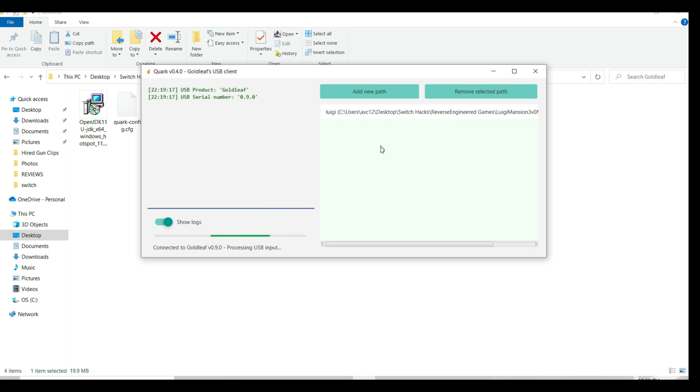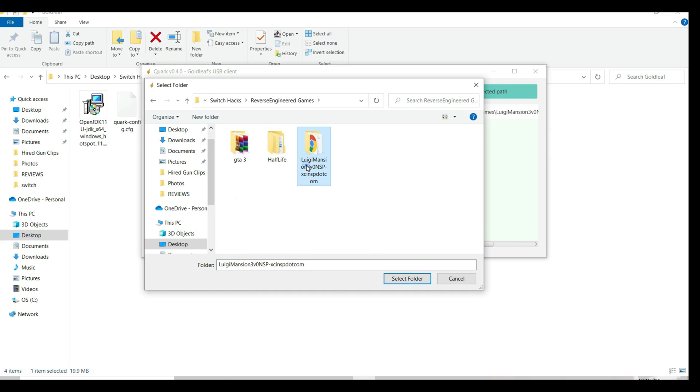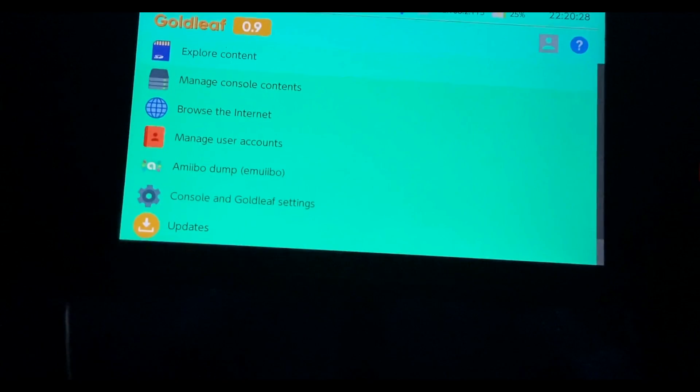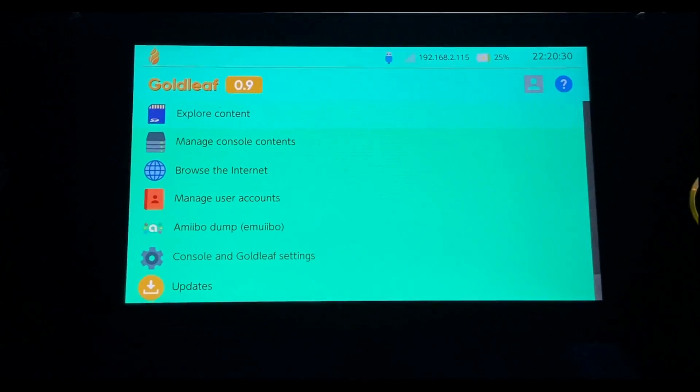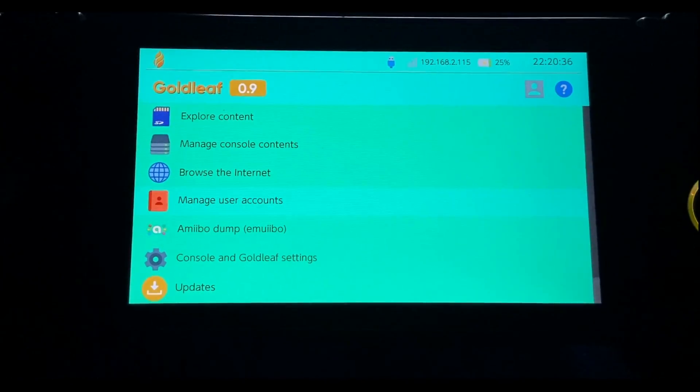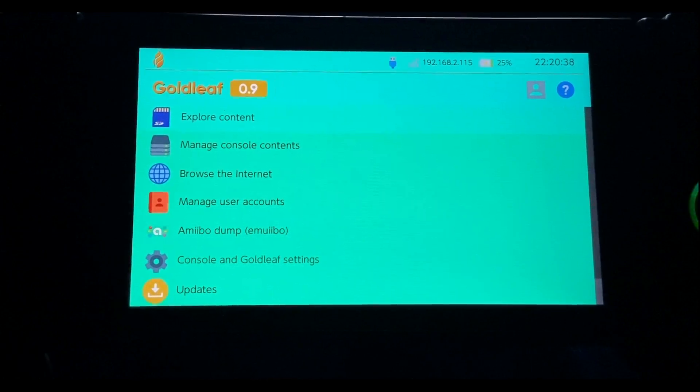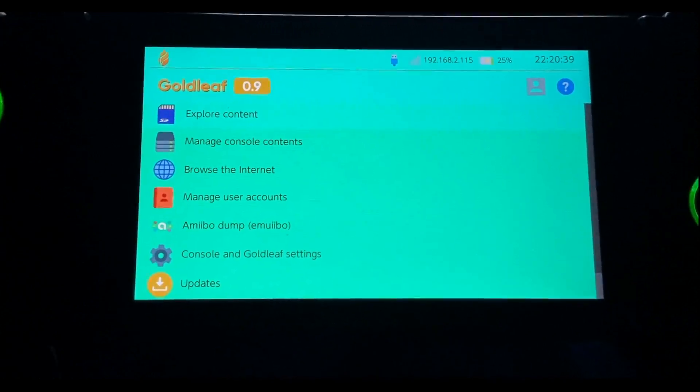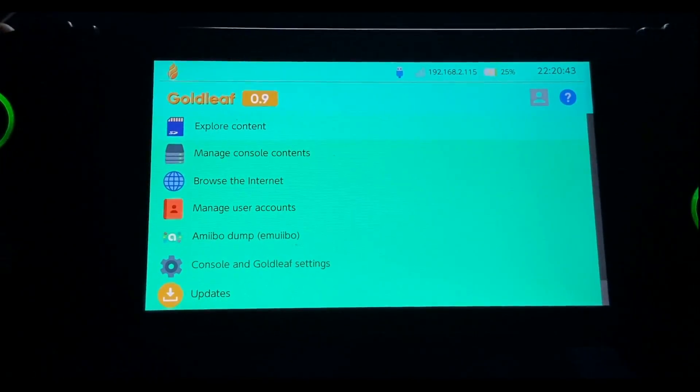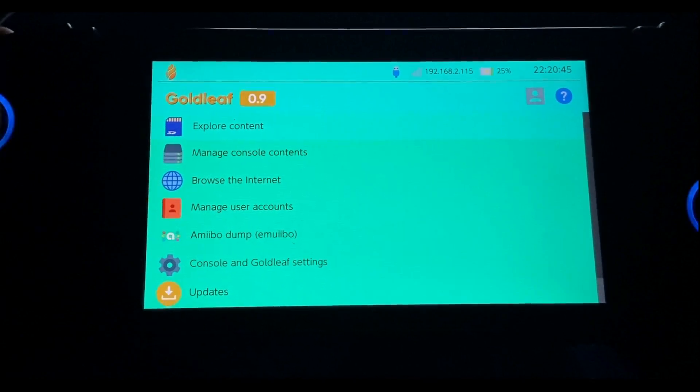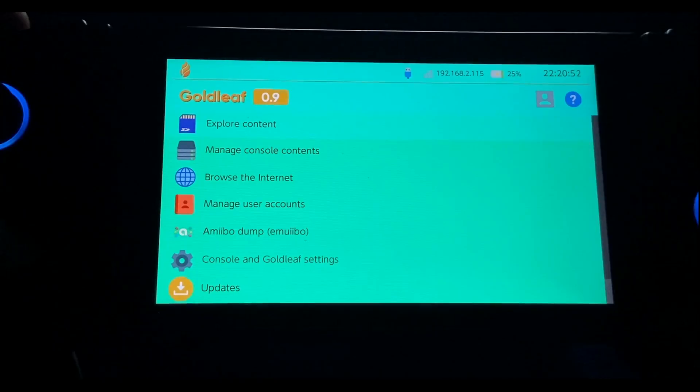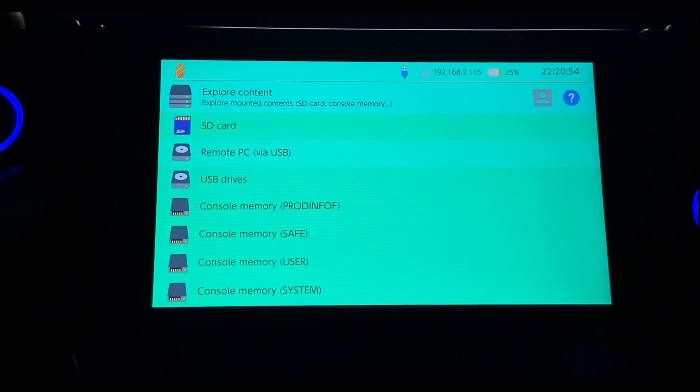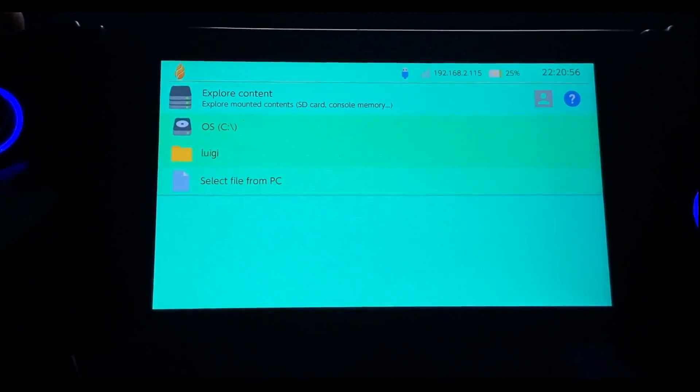Now the next process is on your Nintendo Switch. There could be two possibilities: one, it's going to let you install the NSP file, or two, which is in my case. Let's just say you're not going to face that issue. Select Explore Content, Remote PC via USB, and you're going to get the NSP file. You should be getting the install option, but unfortunately I'm not.